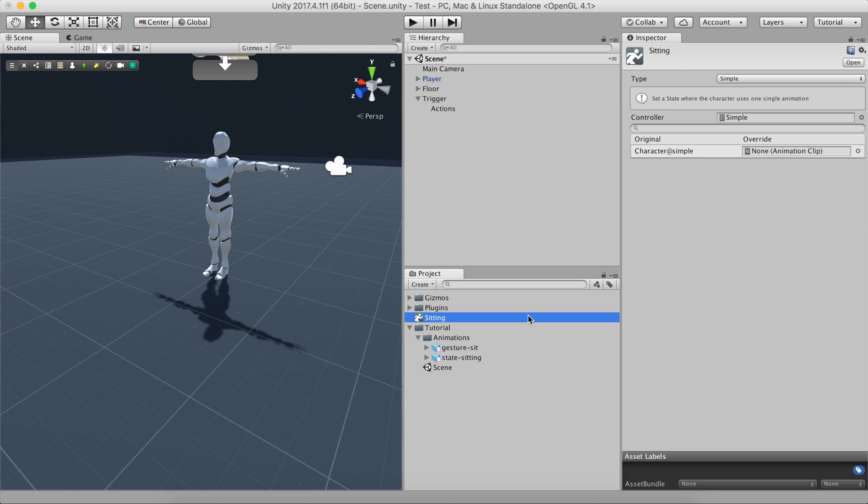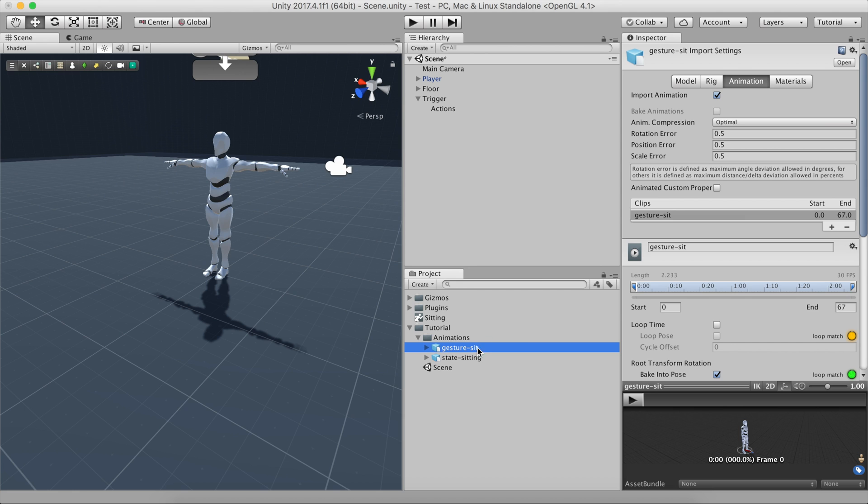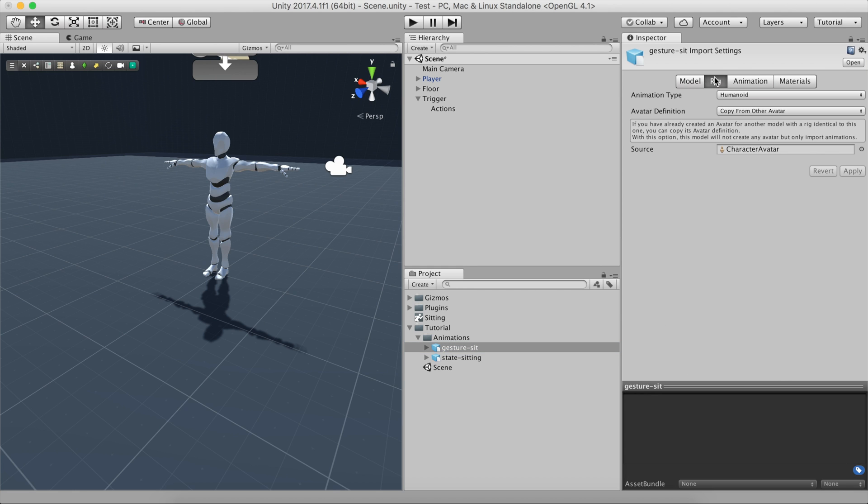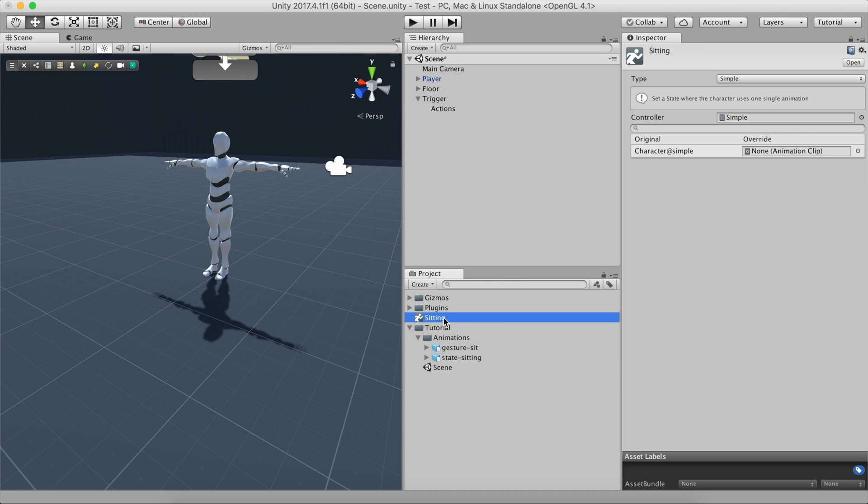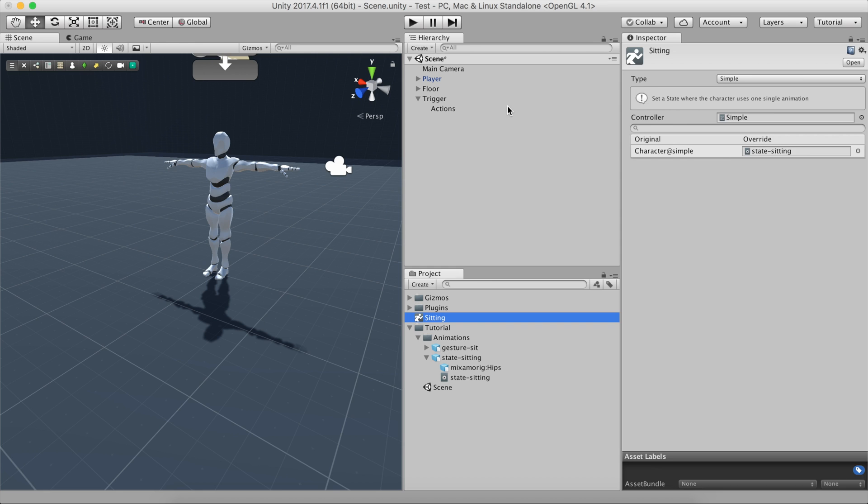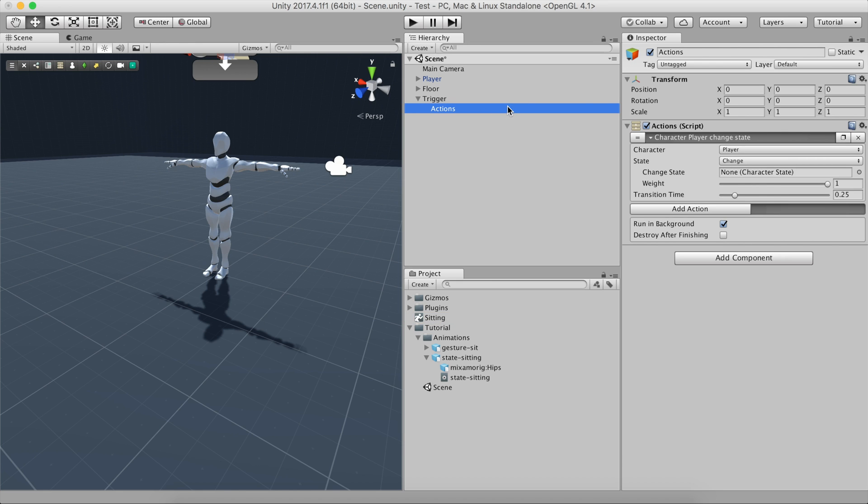We have already downloaded a couple of animations from Mixamo with the sitting animations. Let's make sure these animations are set up as Humanoid in the Rig Settings. Drag and drop the animation from the Project Panel to the State field. Now all that's left to do is to tell the Character State action which state we want to play by dragging and dropping the state onto the corresponding field.